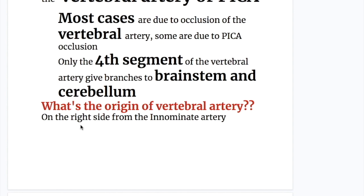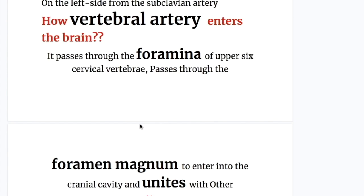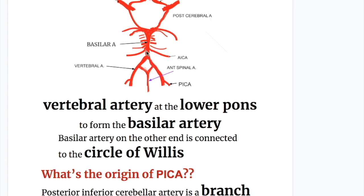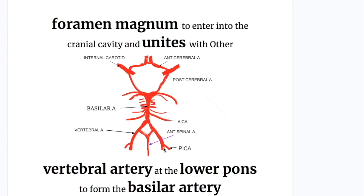What is the origin of the vertebral artery? On the right side it arises from the innominate artery, and on the left side it arises from the subclavian artery. It passes through the foramina of the upper six cervical vertebrae, passes through the foramen magnum to enter the cranial cavity, and unites with the other vertebral artery to form the basilar artery. The basilar artery is connected to the circle of Willis. The posterior inferior cerebellar artery is a branch of the vertebral artery.